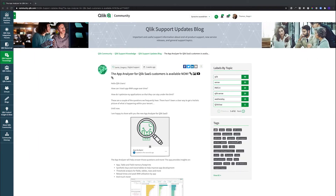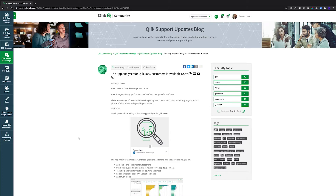Something that we just recently shipped a couple of weeks ago is the App Analyzer. You can find this app — it's a monitoring app that you can download on the community. If you search for the App Analyzer, you will find this kind of blog post here. This is an app that helps you to understand how big your apps are — is this still an app that fits into my memory limit?